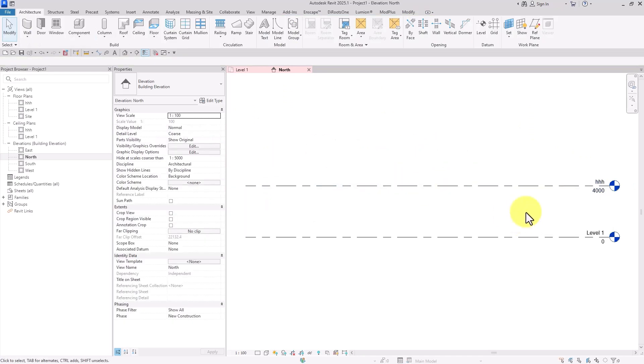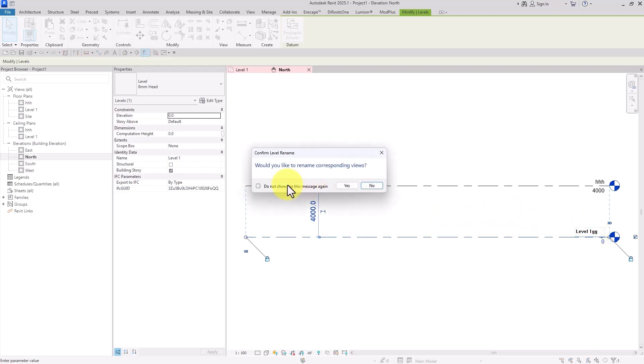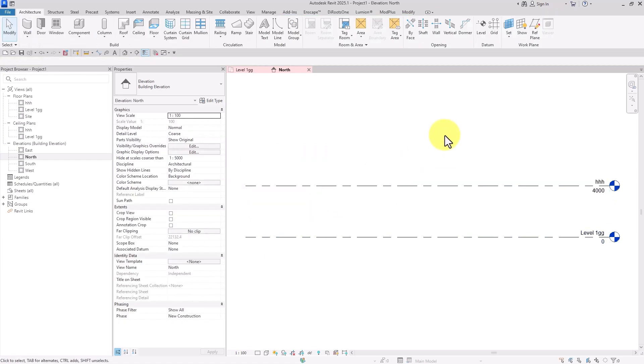So if you clicked on 'do not show me this message again' and you want to return it back, you have to change the Revit INI notepad to fix this issue.